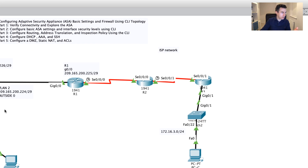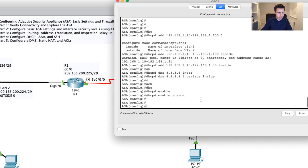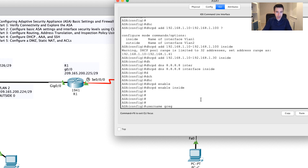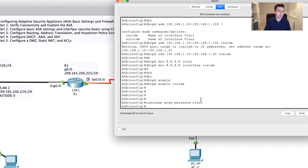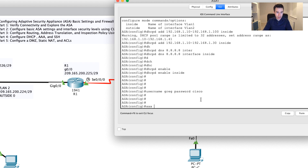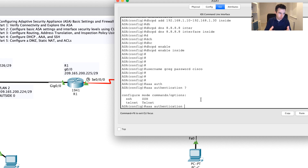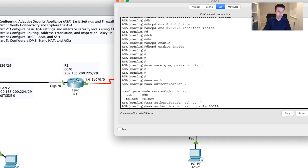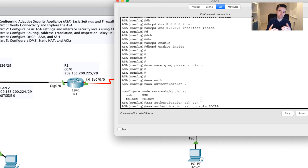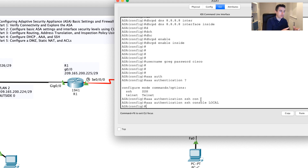The first step is to go into the ASA and in configuration mode set up a new username. I'll say 'username Greg' and give a password — for this test I'll simply use 'Cisco'. Then for AAA authentication I'm going to configure SSH. I could allow Telnet, but Telnet is insecure — a very bad idea over an ISP's network. I'll say 'console local', which will only allow accounts local to the ASA, so just Greg with password Cisco.